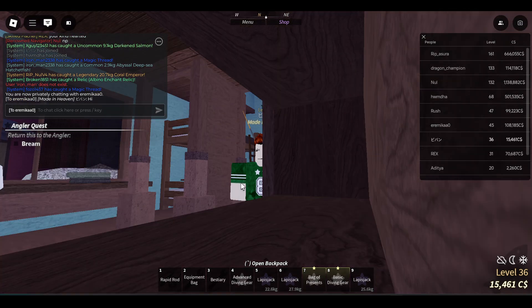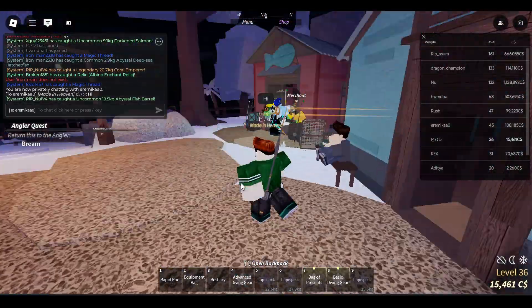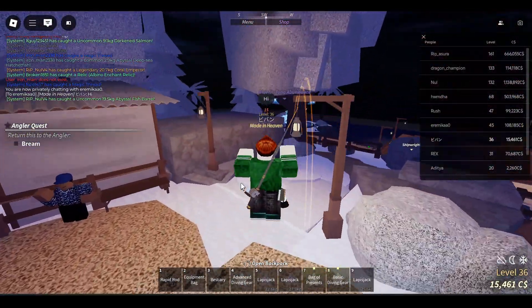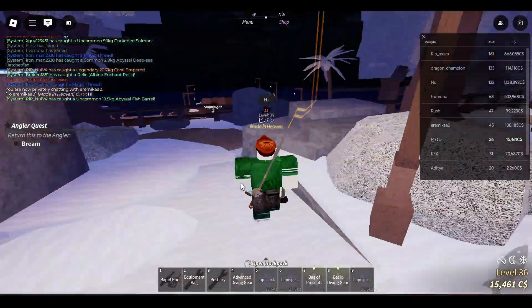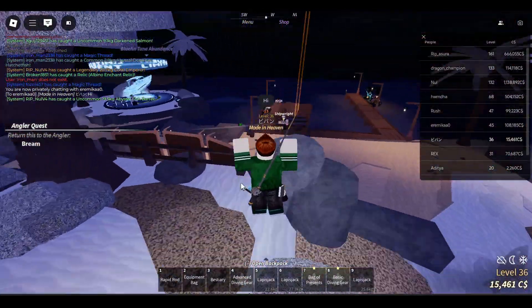So this is how you can send a private message in the experience. Hope you like it. Please subscribe for more videos. Till then, bye bye.